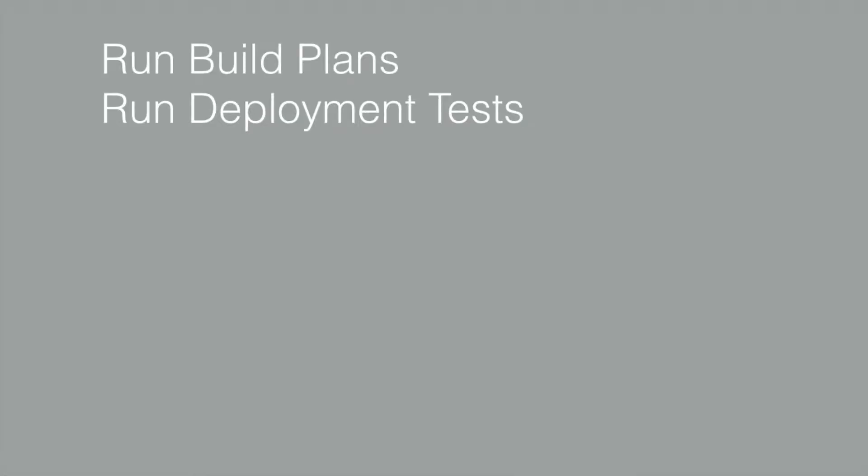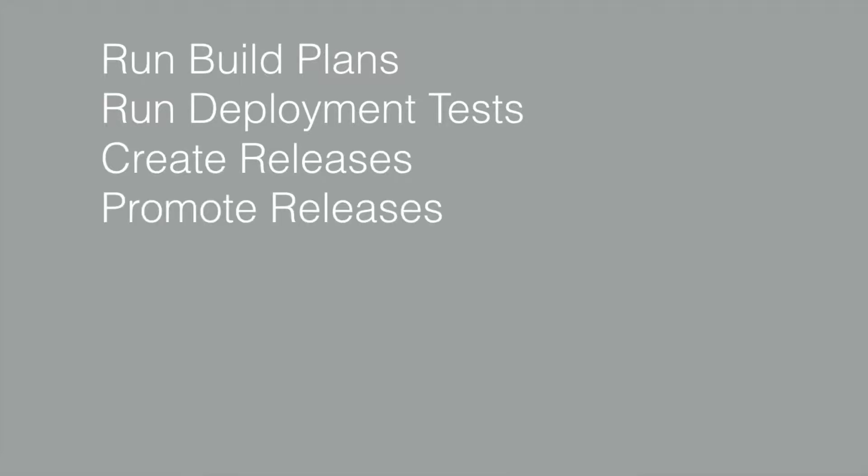run deployment tests, create releases, promote releases, rollback releases, rerun deployments, and REST API support.